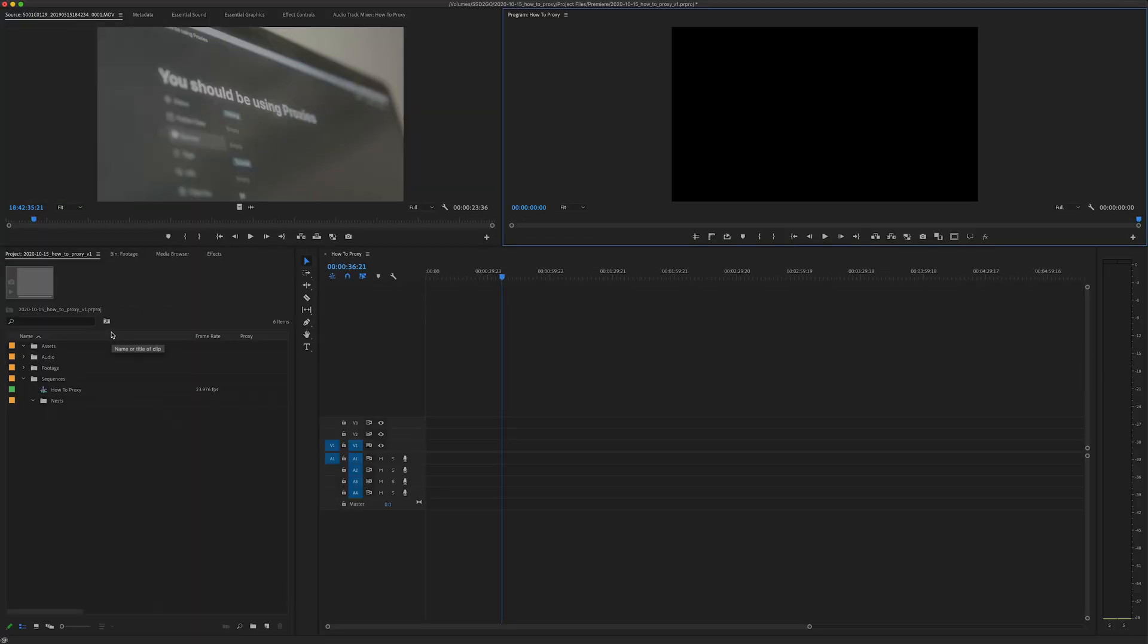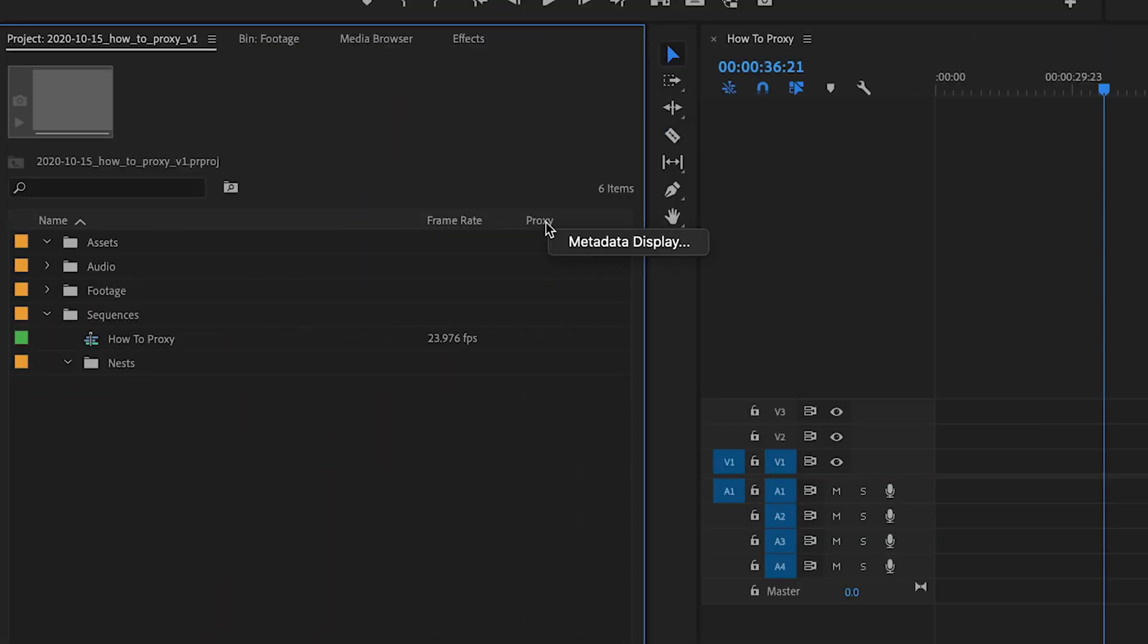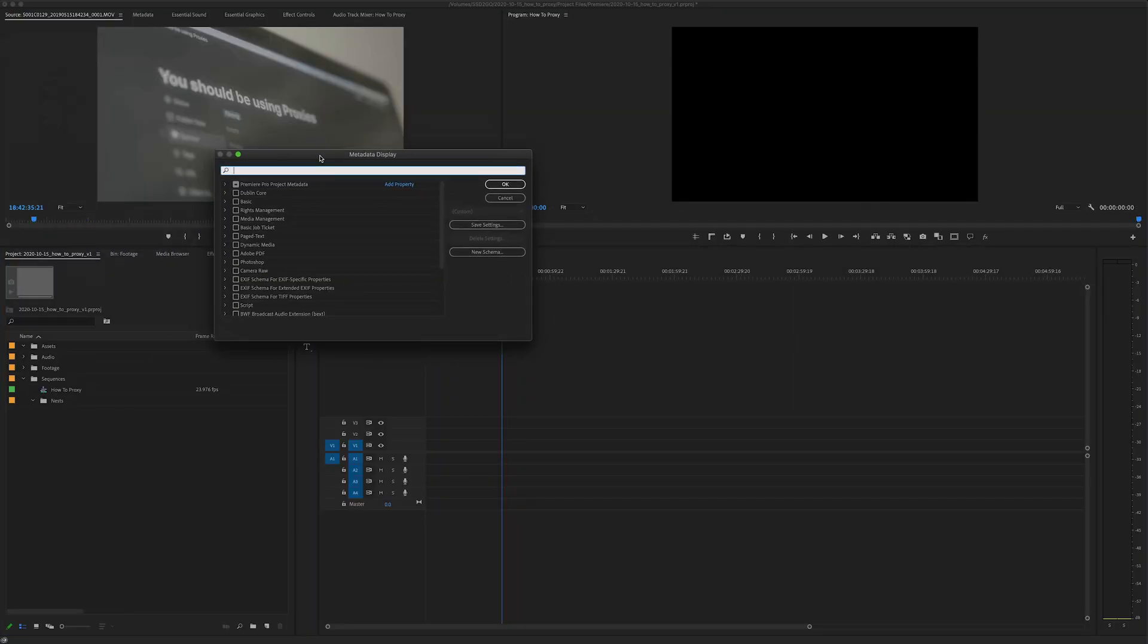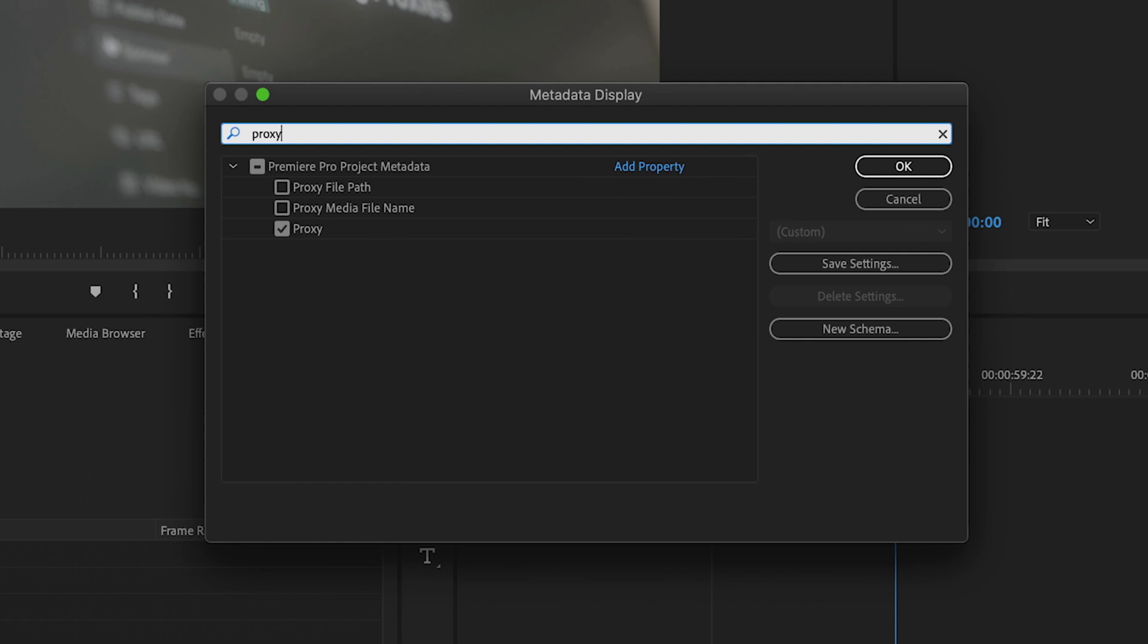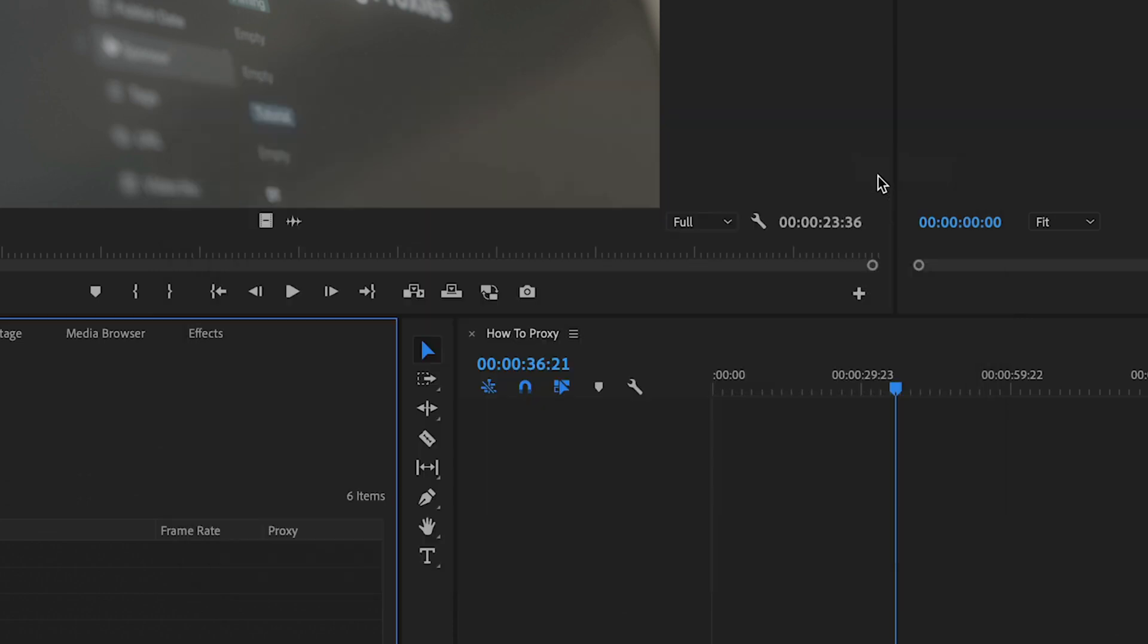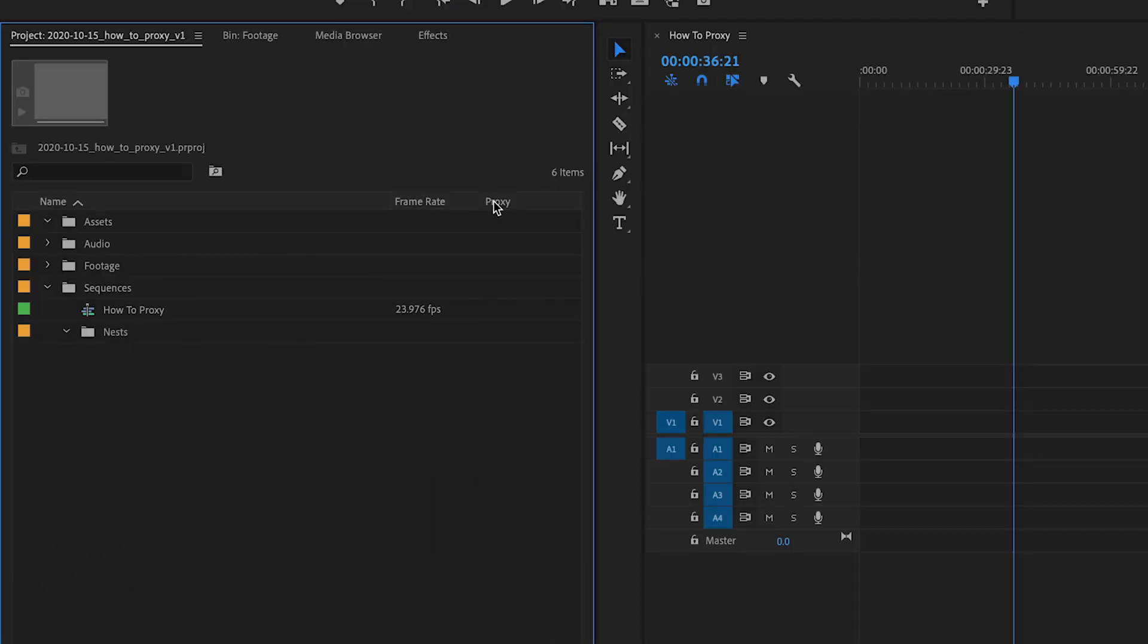The other thing that I like to have is right here and it's the proxy status. To get that just right-click, hit metadata display and type in proxy, and then make sure this box is checked and it'll probably pop up all the way at the end but you can drag it to the front like I did.